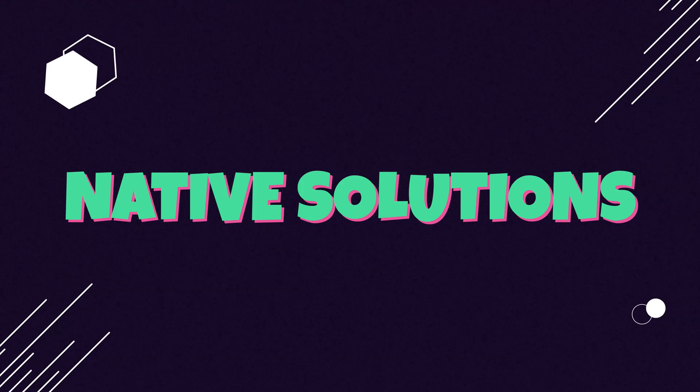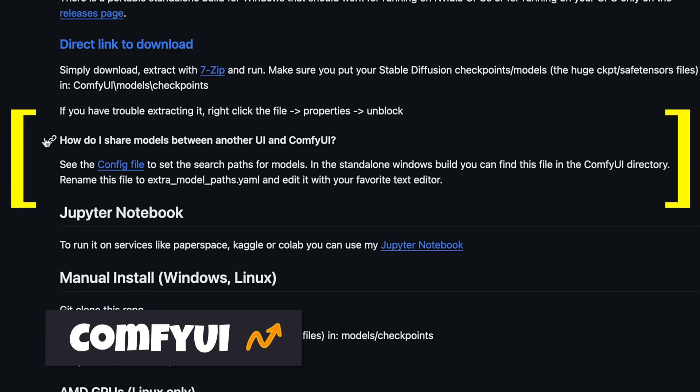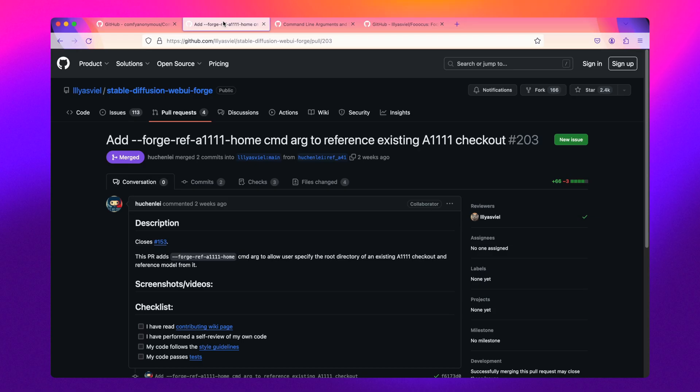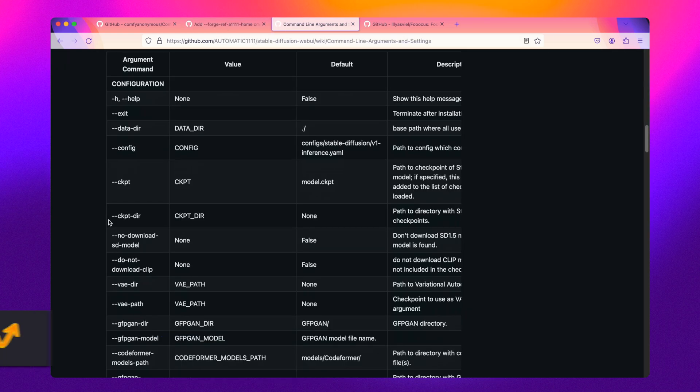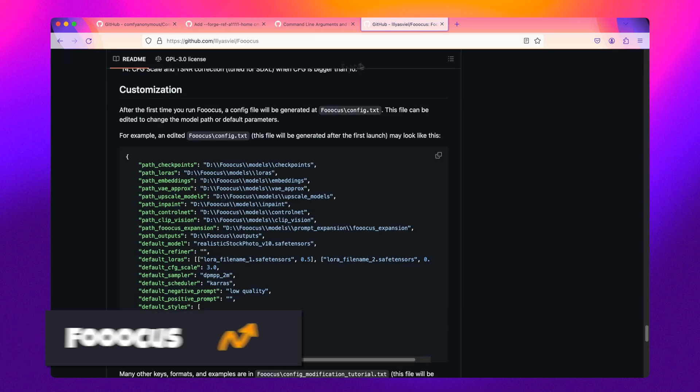First, let's talk about native solutions. Many of the popular repos already have built-in logic to help access models outside of the application. I recommend this approach for most people watching as it's super easy to configure and manage.